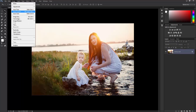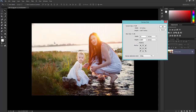Go to Image and Canvas Size. I only want to extend the top portion of this image so I can get a longer sky. I'm going to raise the height up to about nine inches. To ensure the canvas only extends to the top, look at your anchor points and click the down arrow so your image stays at the bottom — when the canvas extends it will open up at the top where we can add the sky. Then click OK.